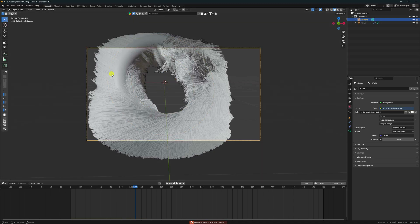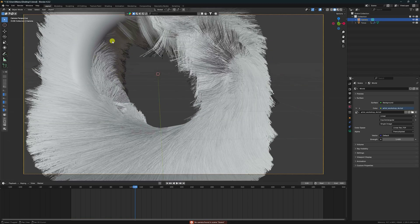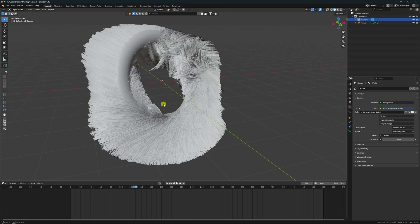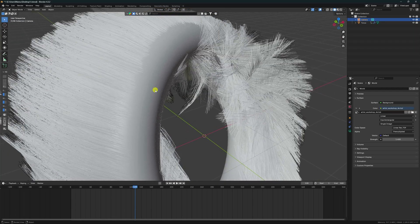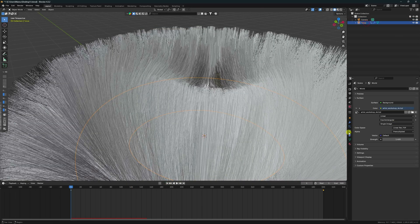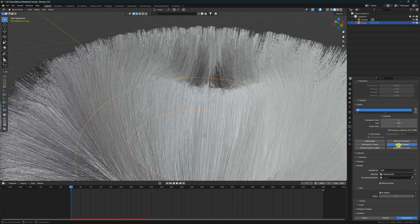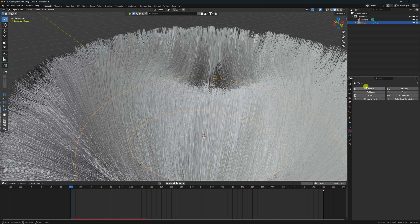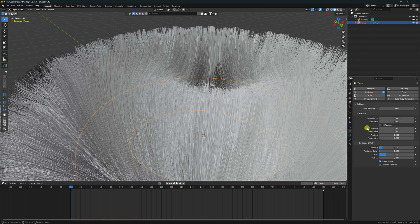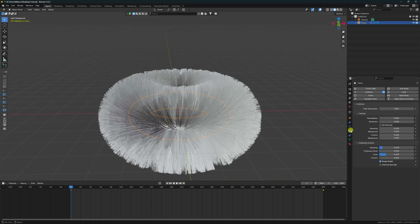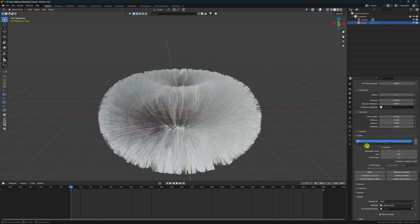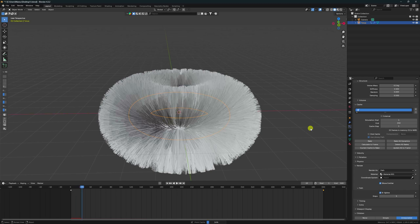The collision is not correct — I need to apply Collision to the torus. Go to the torus, go to Particle, delete all baked data, then go to Physics and enable Collision on the torus.